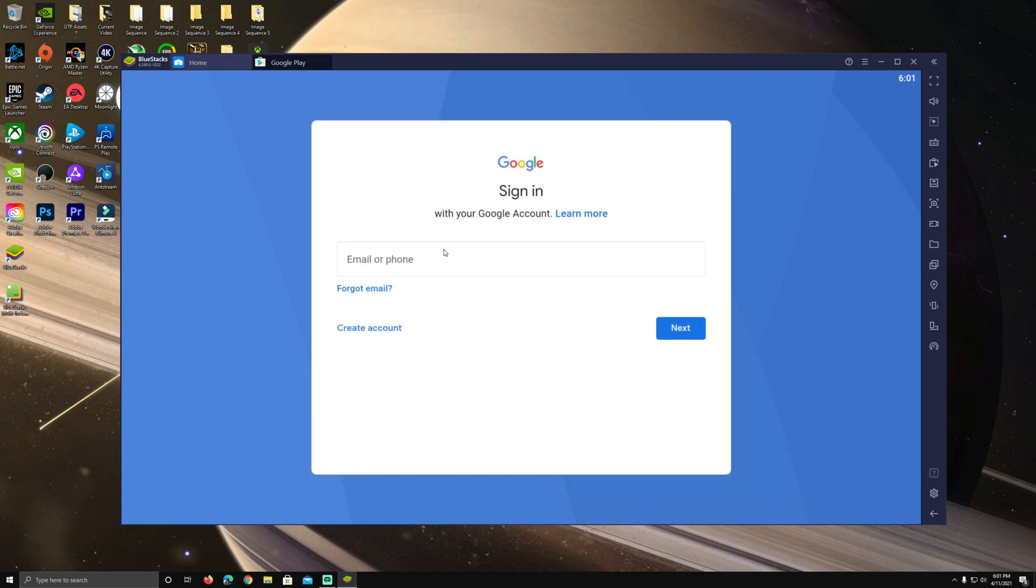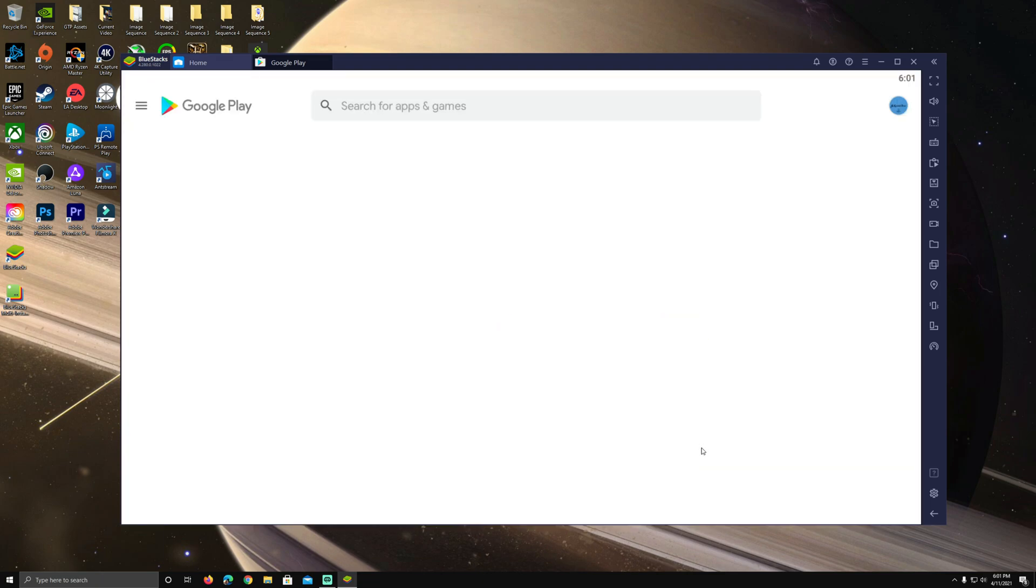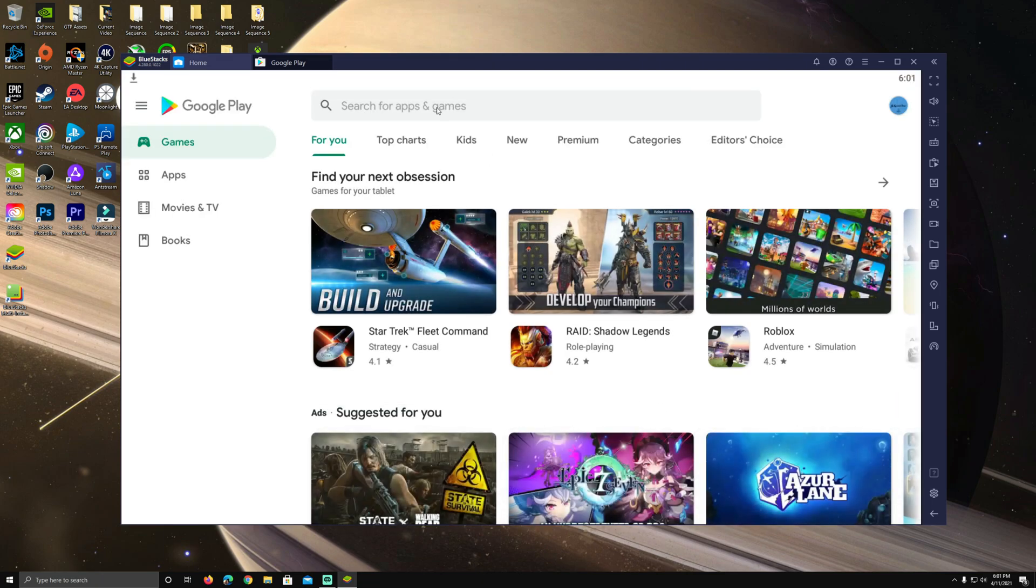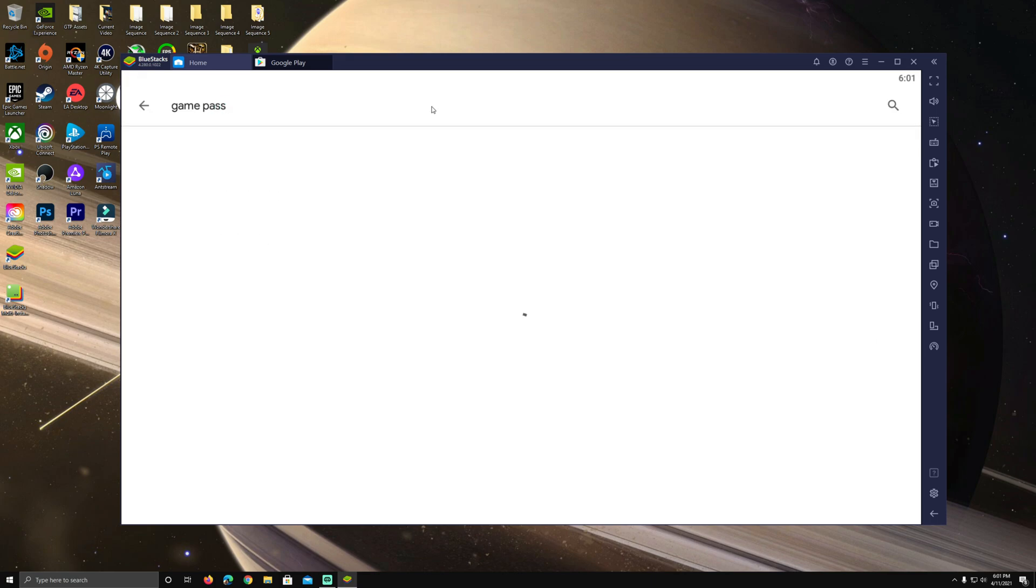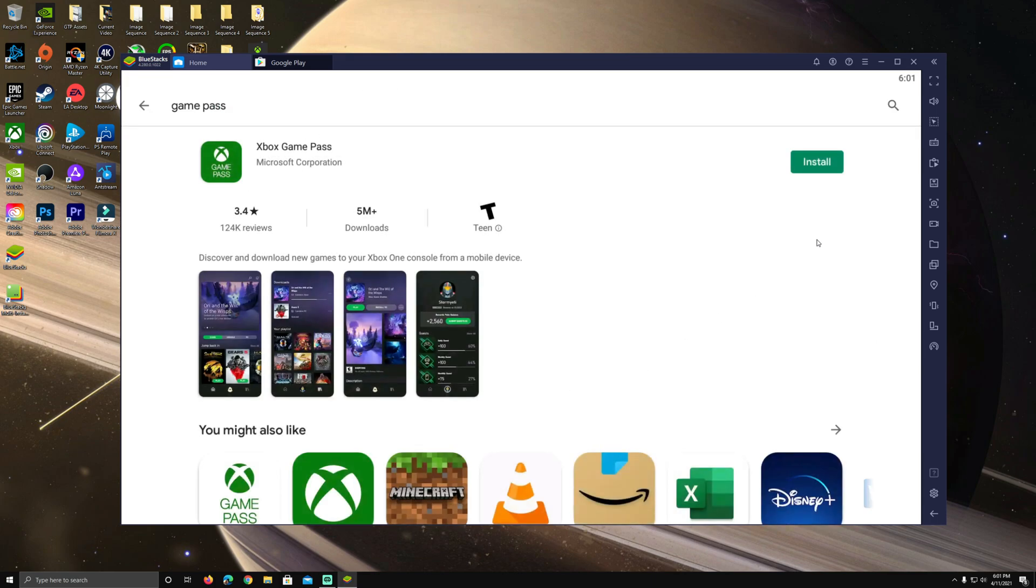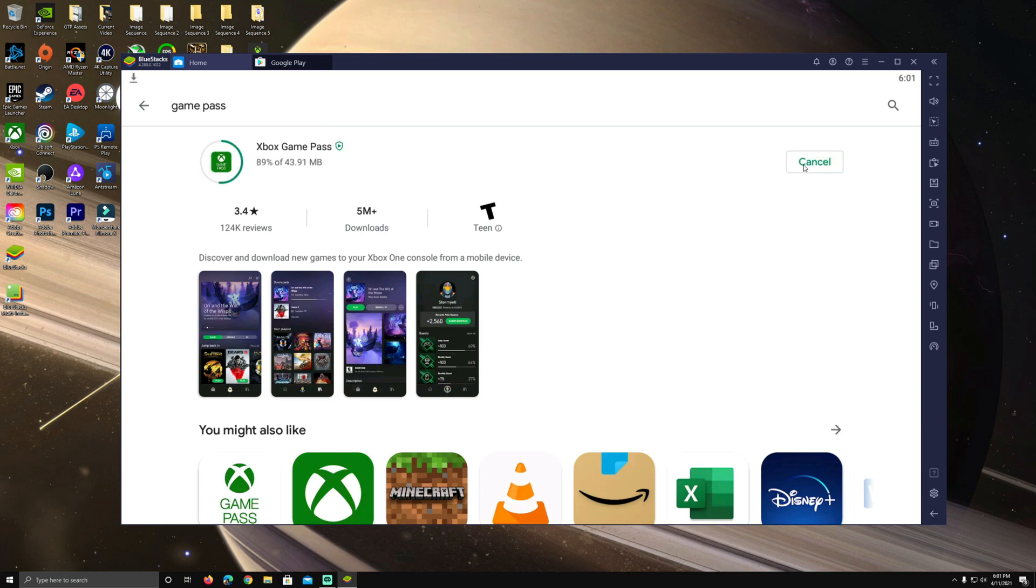So you get logged into the Google Play Store here once you have your BlueStacks installed. We're going to search for Game Pass. You can see everything I've been doing here on the screen. We'll click install. It will only take a few seconds.